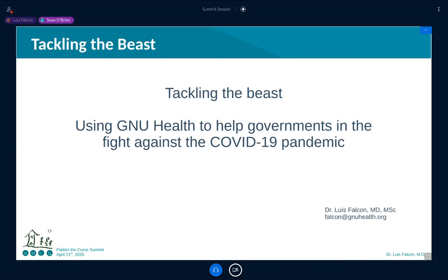Welcome, everyone. Thank you for those of you who have stuck around since the last session. This has been a really wonderful day with a lot of interesting conversation. If you have not joined us on our Matrix channel, please do — that's at matrix.privacysafe.ai. There's also a public chat window. If you could please put your questions for Luis, the next speaker, in that chat window, I will moderate them and make sure we talk about them.